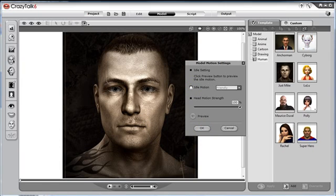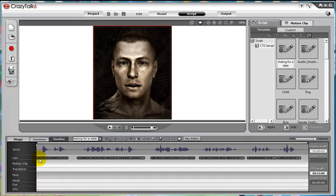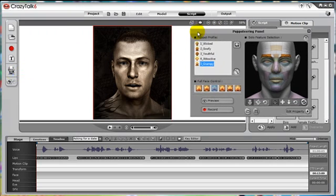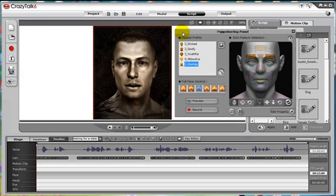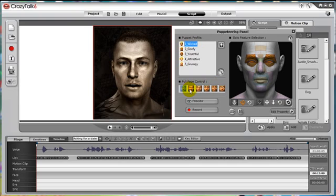After we load that script in, let's go ahead and enter that script and open up the puppeteering panel. Let's take a look at the layout of the panel. On the top left is the puppet profiles, which have five personalities: wicked, goofy, youthful, attractive, and grumpy. Each puppet profile has six full face controls under that panel, which are more or less emotion types of that particular selected personality.